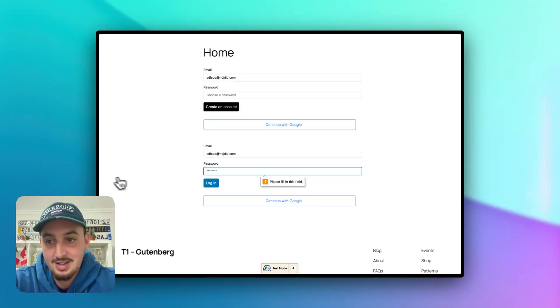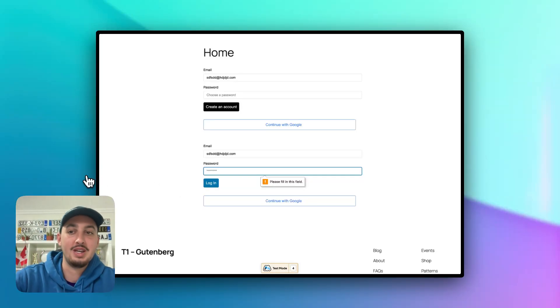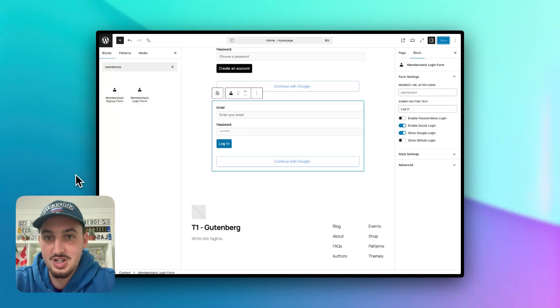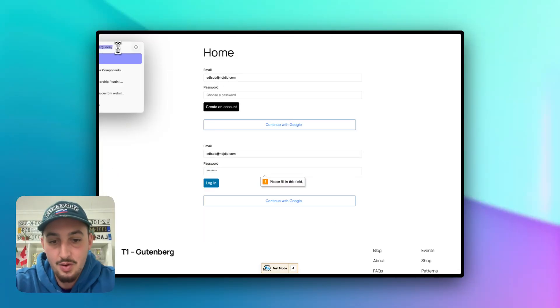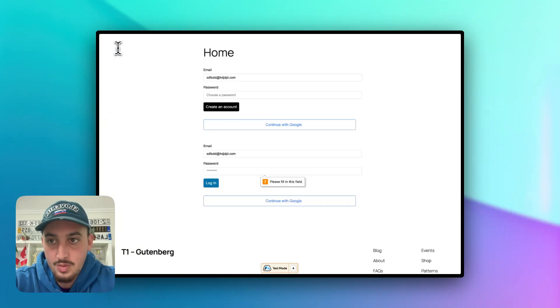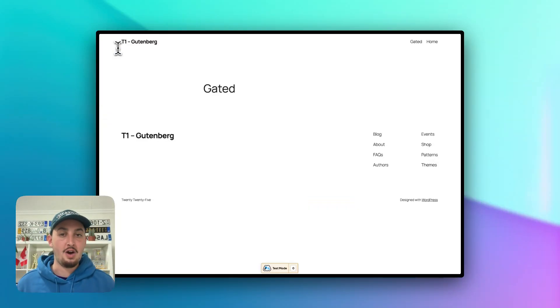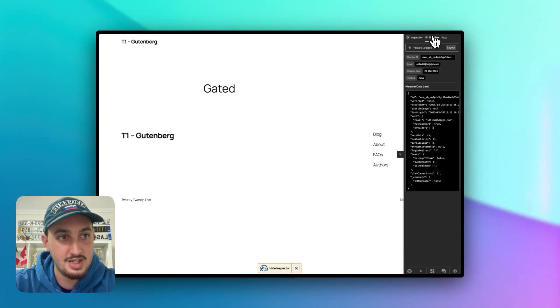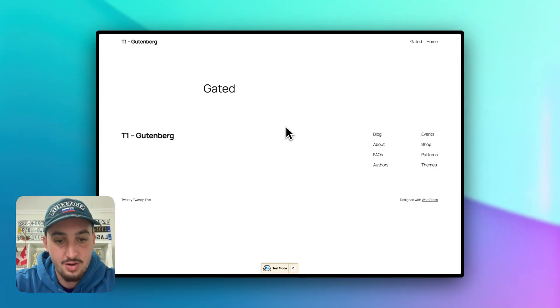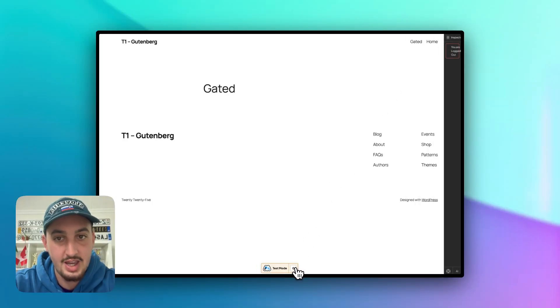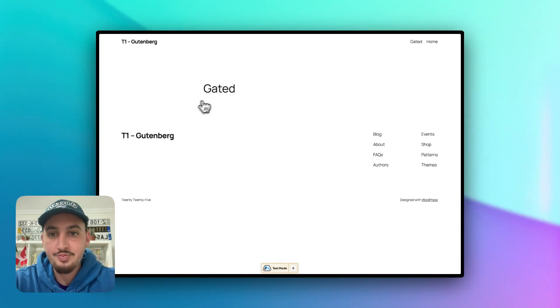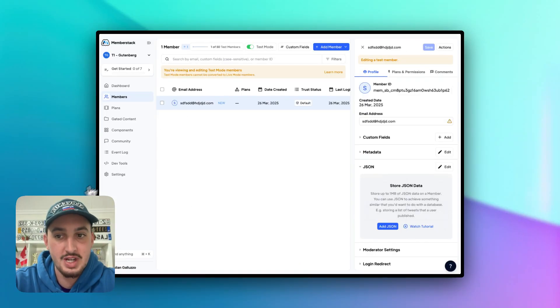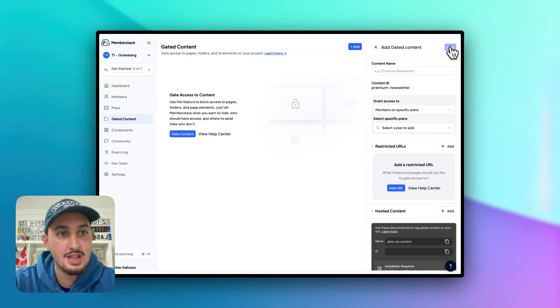And then the next thing that I want to show you how to do is how to gate content. So like I said, we have that page which is called gated. So I'm just going to navigate to that right now. And as we can see, there's absolutely nothing on it right now. Let's go ahead and log out here using the inspector. There we go. Now we are logged out. As we can see in here, you are logged out and we can still access this gated page. So let's go ahead and change that right now.